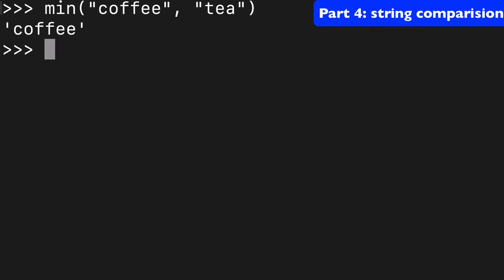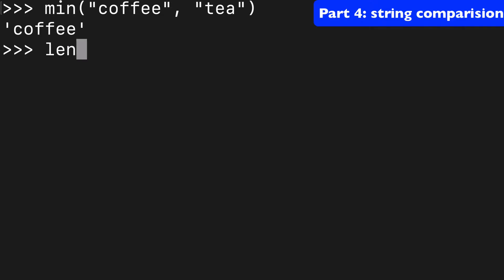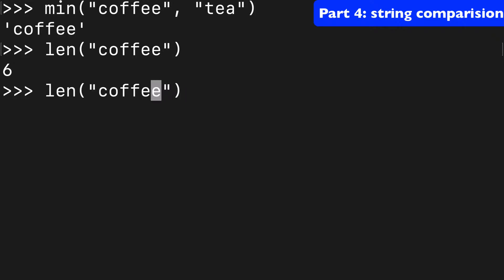Does that seem unintuitive? Do you think that since coffee has a longer length that it would be coffee? You know that if you did coffee, that has a length of 6, and if you did tea, that has a length of 3. But that's not what we're comparing here.